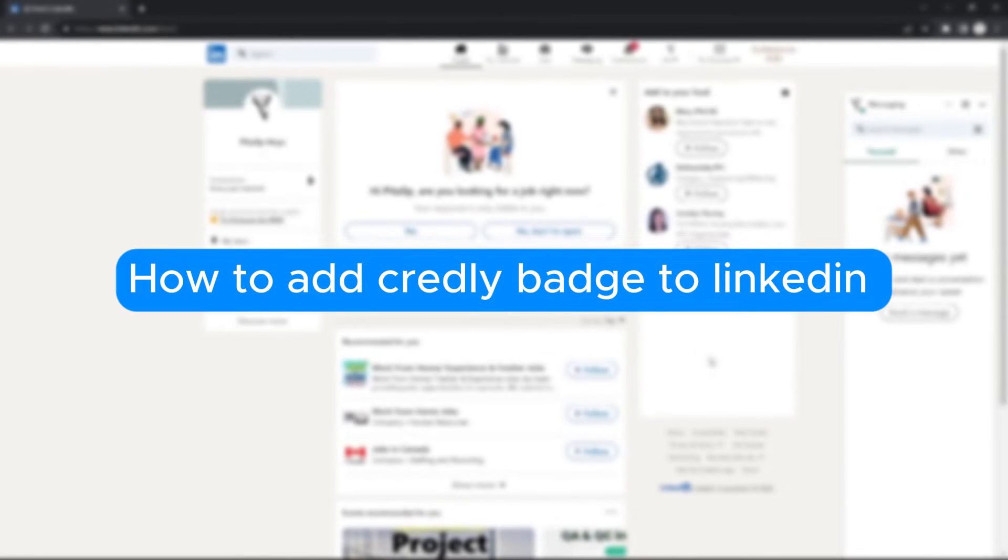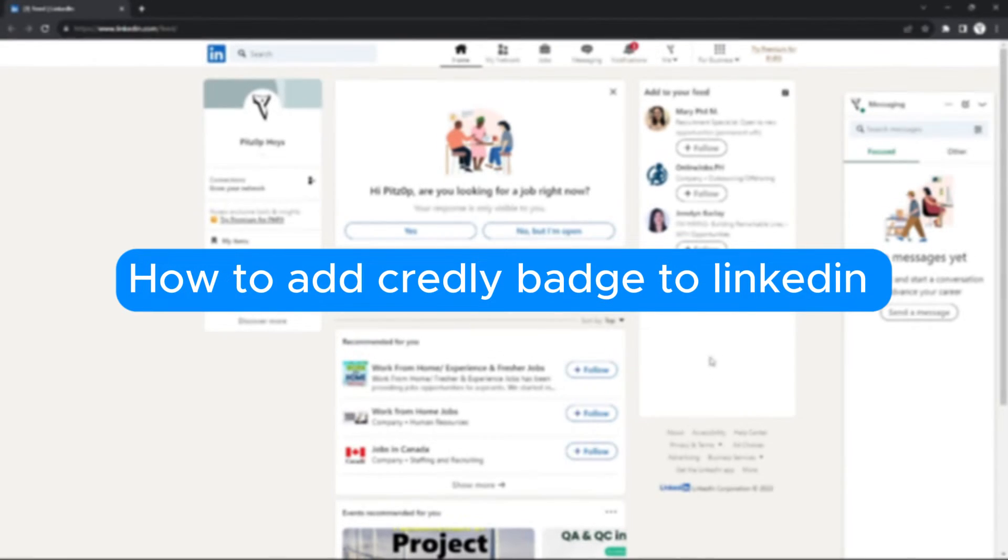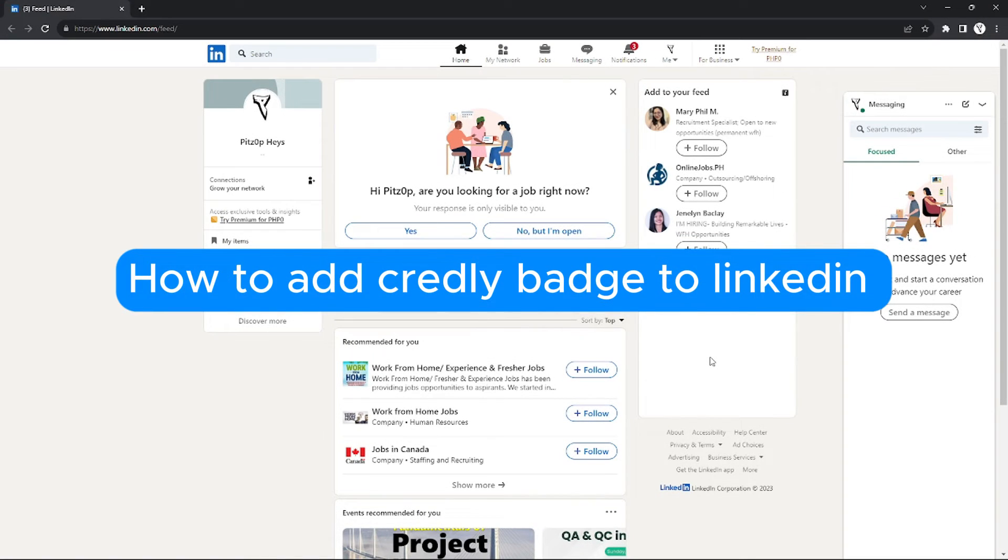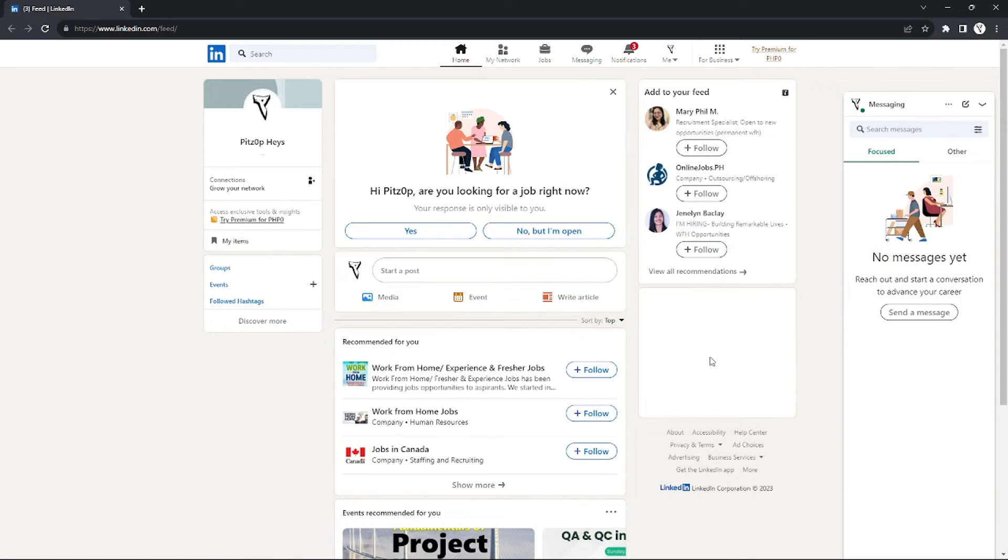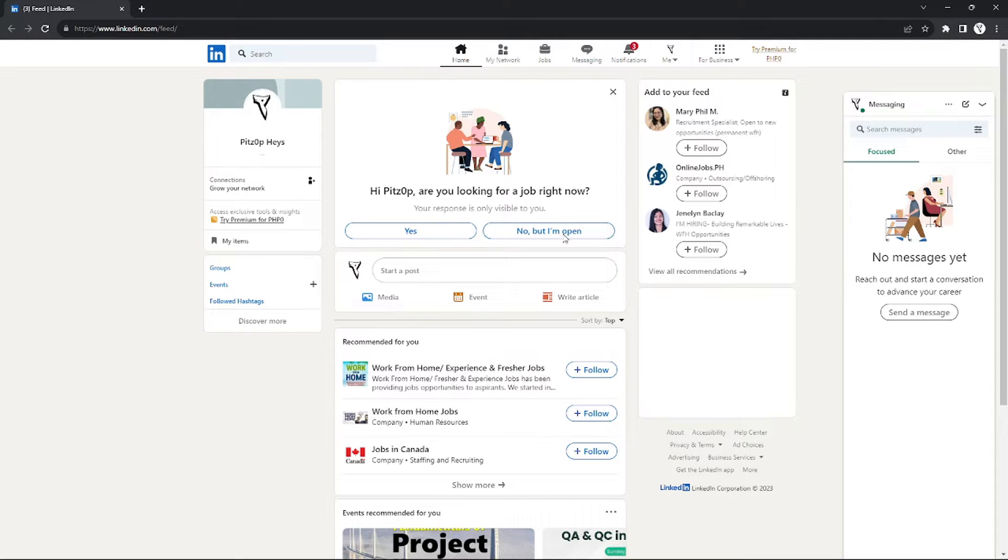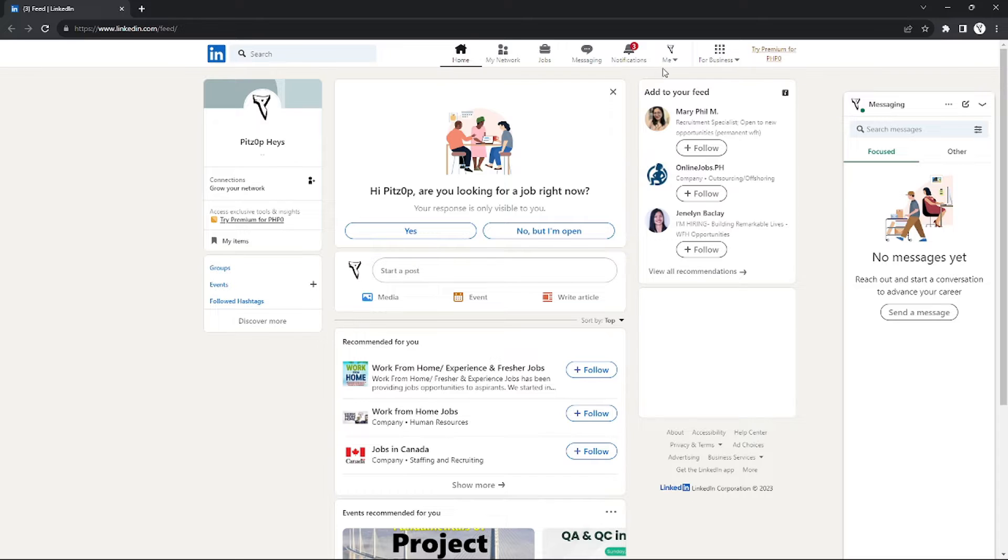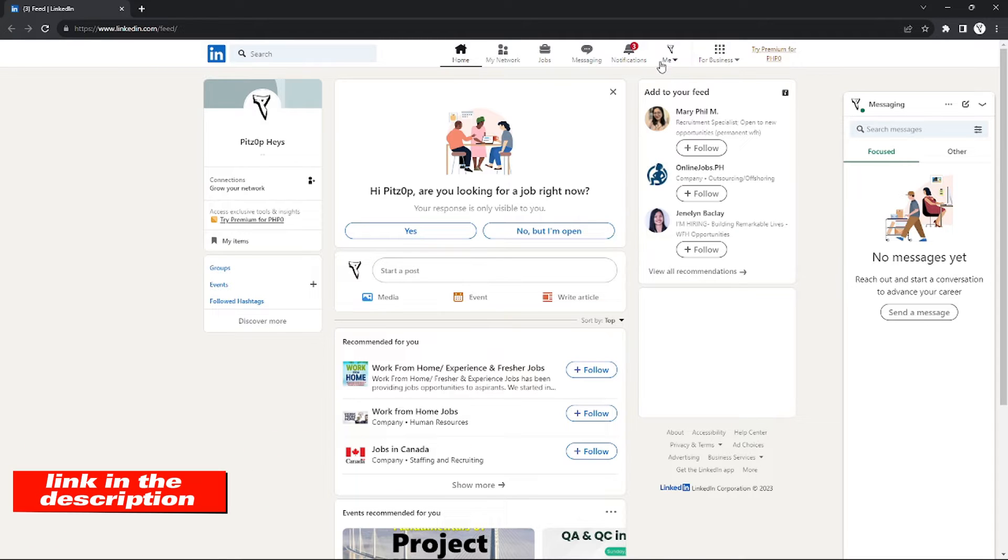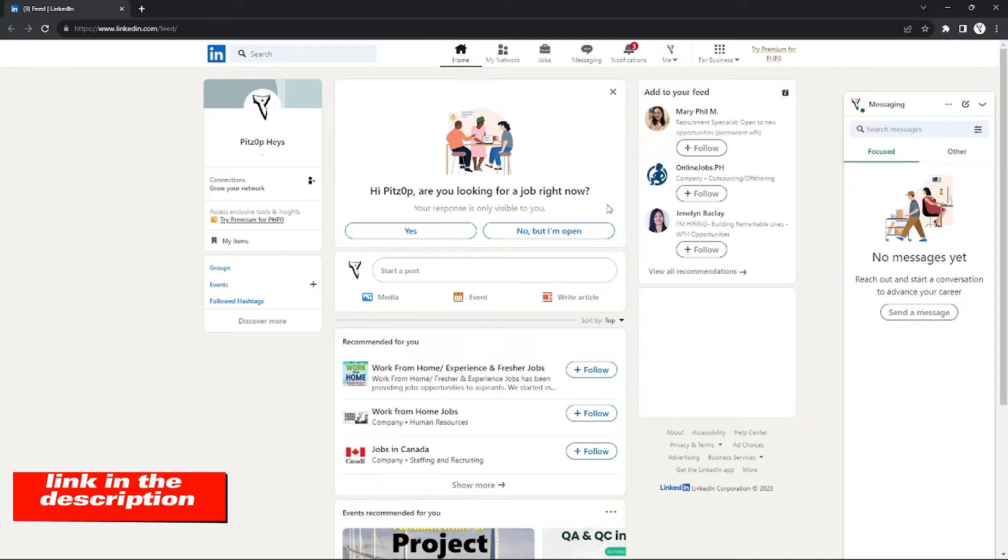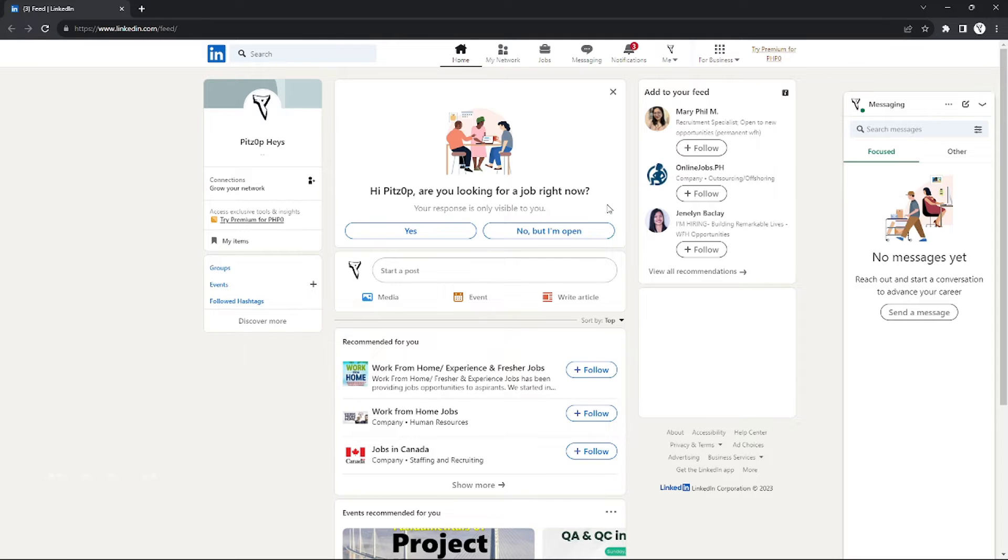How to add Credly badge to LinkedIn. Hello, welcome to our channel. In this tutorial, I will teach you how to add your Credly badge to your LinkedIn account. Please watch till the end of the video to properly understand the tutorial. If you want to check out the LinkedIn website, just click the link in the video description below. Now let's get started.